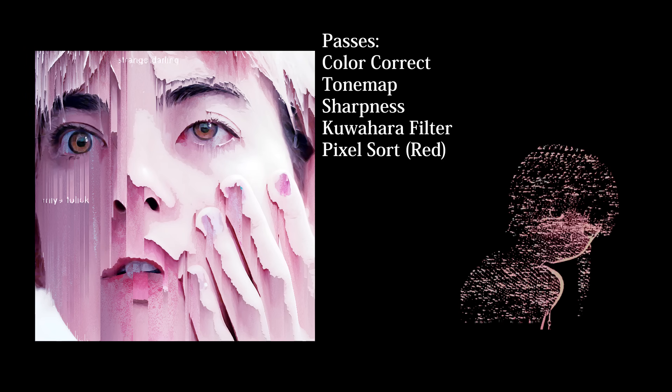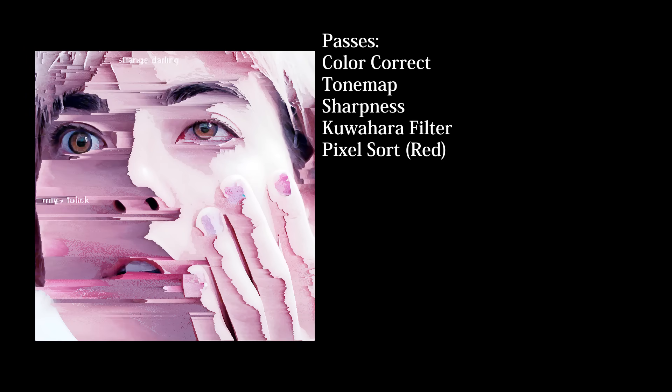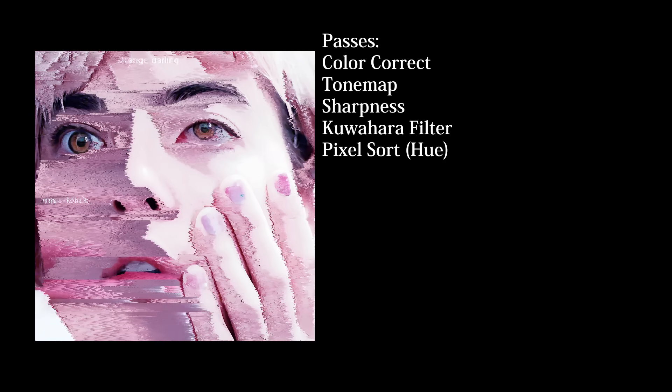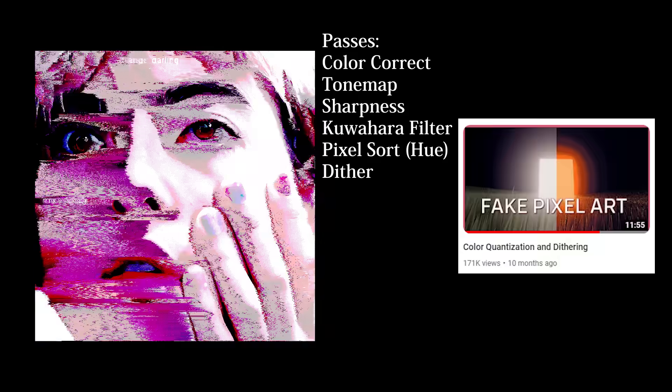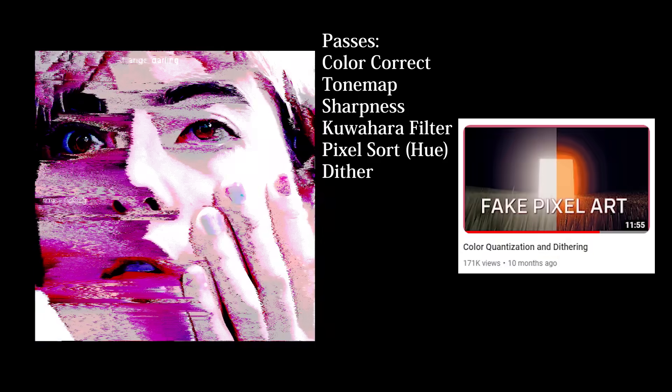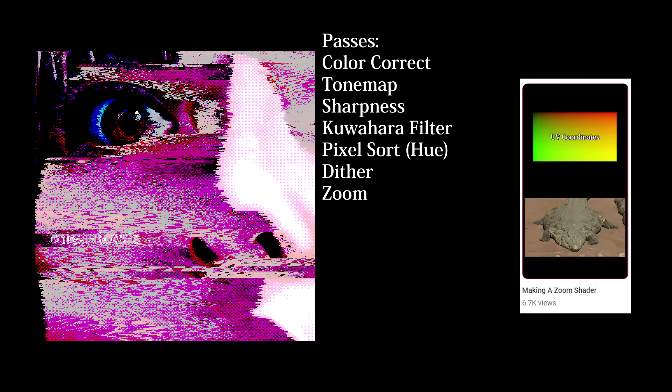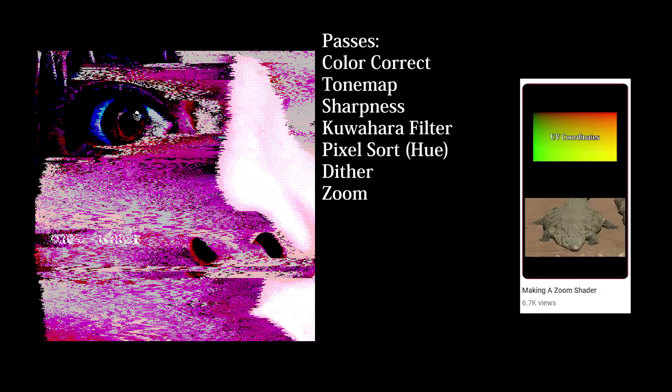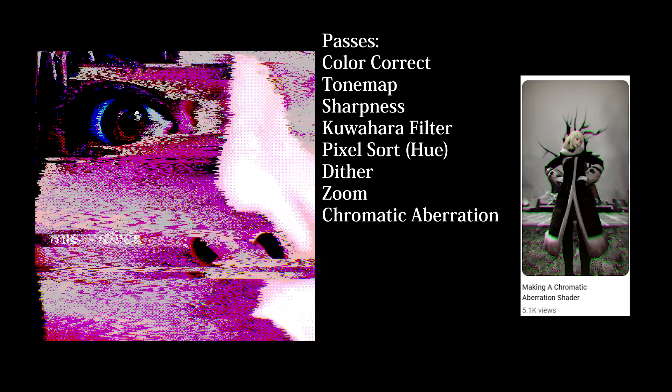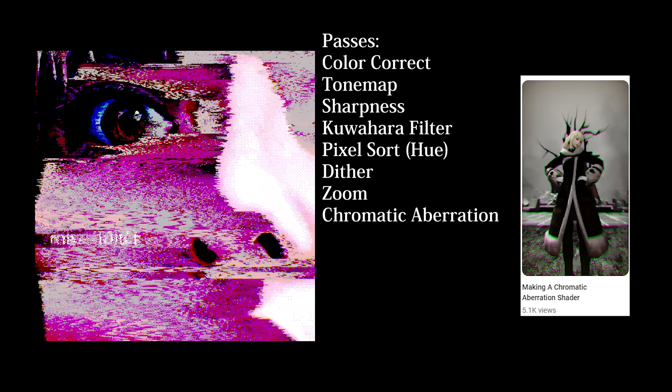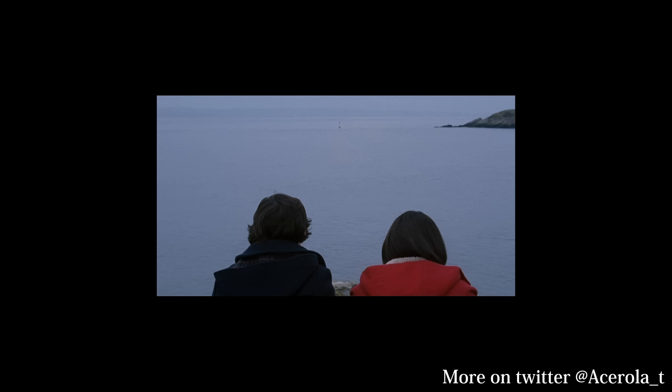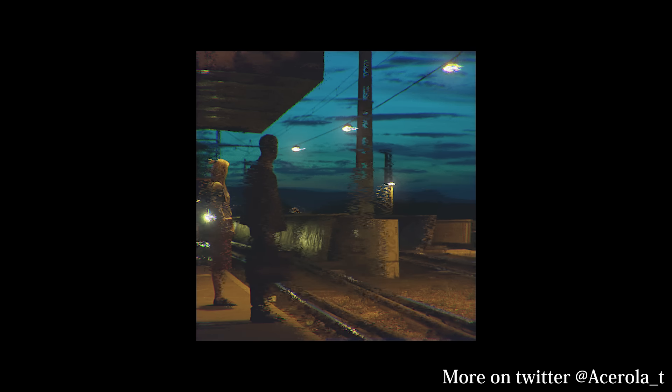If we want to do something more glitchy, we swap to horizontal sorting, sort by hue, and then animate the offsets. We apply a dither to reduce the color palette, and then we can zoom in to accentuate the glitched pixels. Lastly, we apply some tasteful chromatic aberration, but it's not very noticeable. Here's a few more examples I made. If you want to see more, be sure to check out my Twitter.